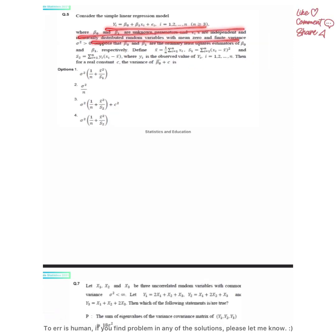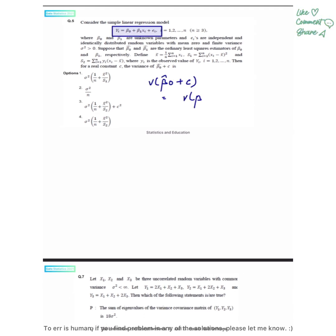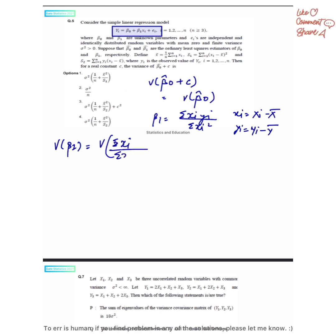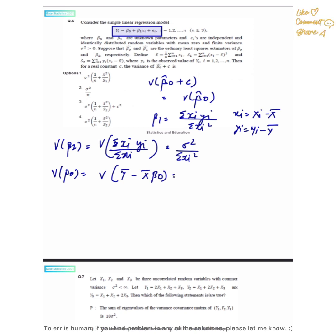Next question: we have been given a general simple linear regression model with two parameters. The method used to obtain parameter estimates is ordinary least squares. We have been given x-bar, s1, s2, and we have to find the variance of beta-0-hat plus c. Since c is a constant, this equals variance of beta-0 itself. We know beta-1 equals summation x_i y_i upon summation x_i squared, and variance of beta-1 equals sigma squared upon summation x_i squared.